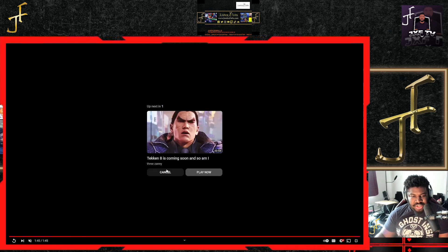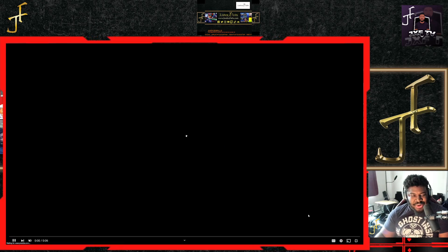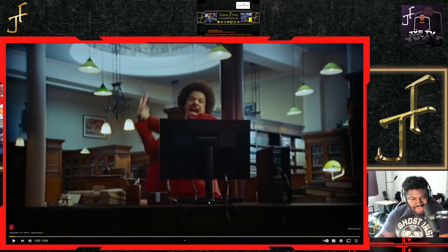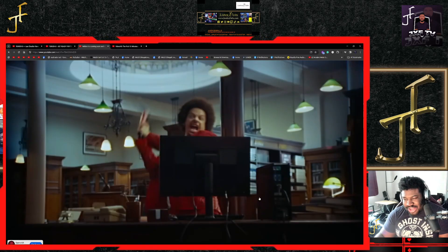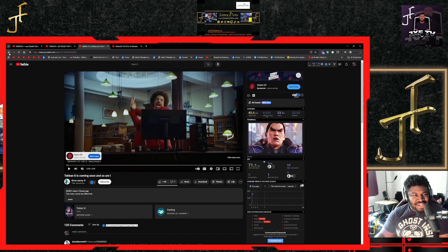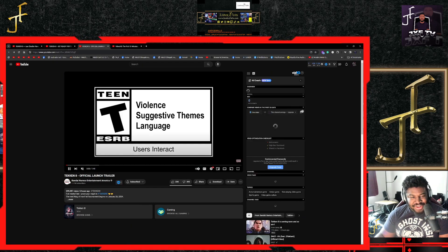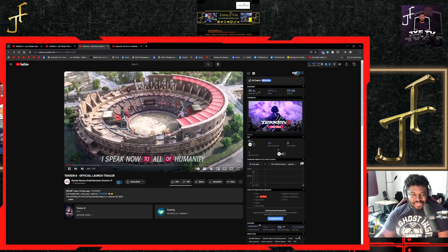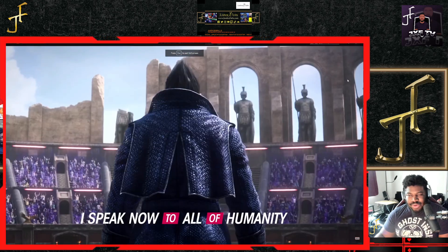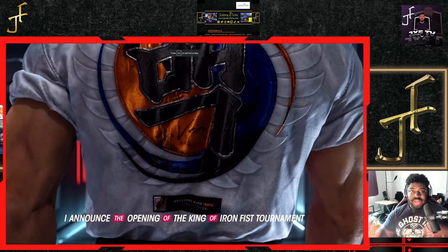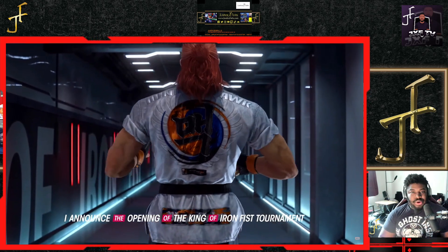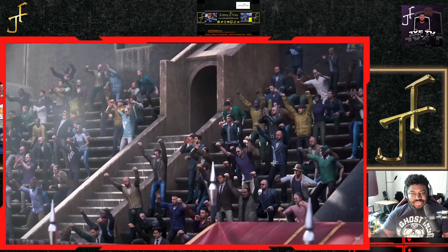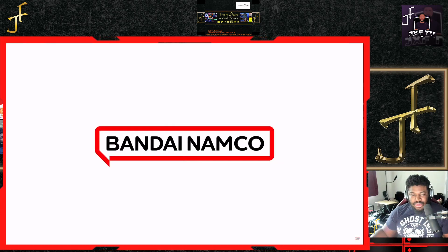Tekken 8 is coming soon. Yo, what is wrong with people bro? Y'all be getting too horny over video games. Y'all sick individuals bro, that was funny. But yeah, let me know what y'all think. I know you're going to buy it if you're watching this video. Hopefully I didn't pause too much because y'all saying I be pausing too much.